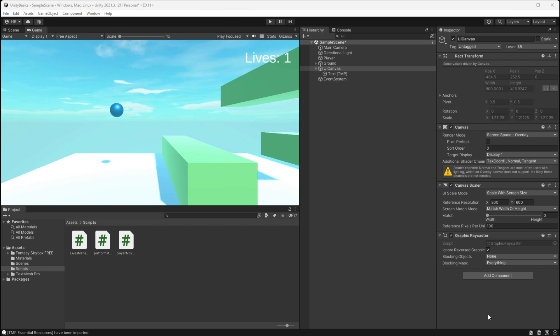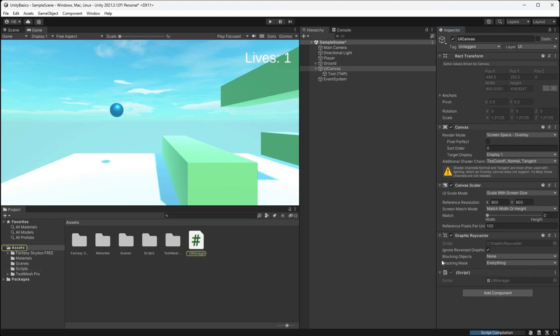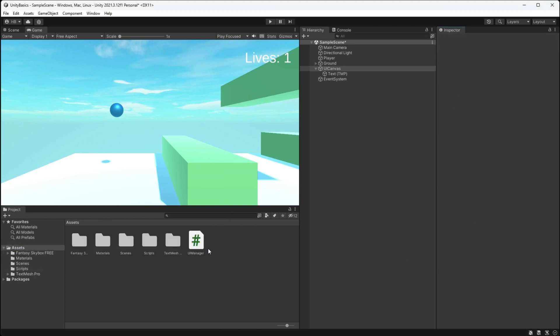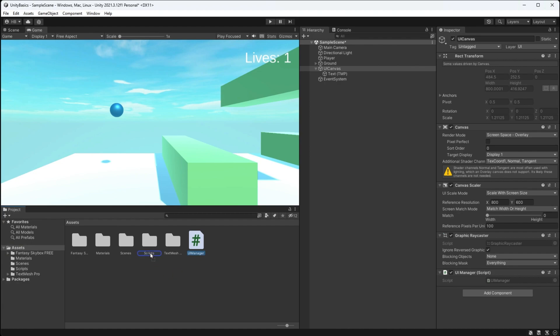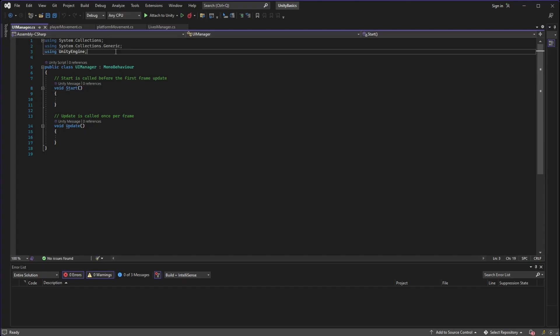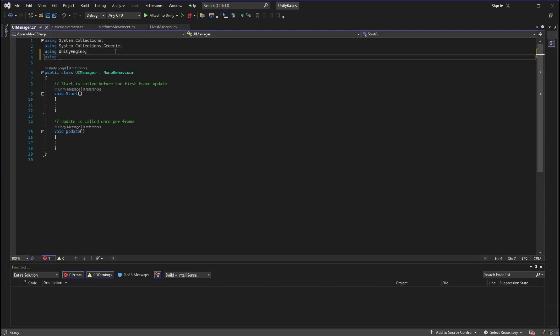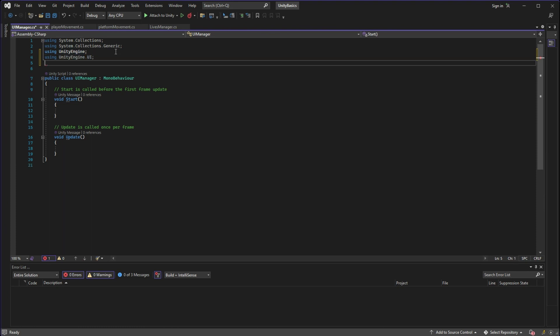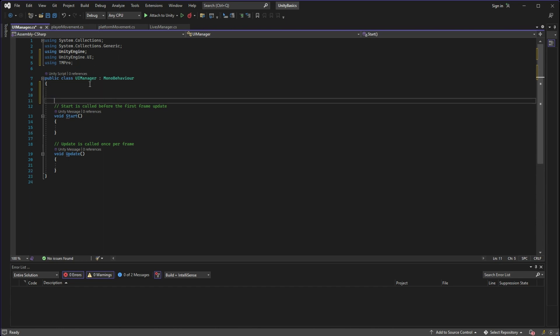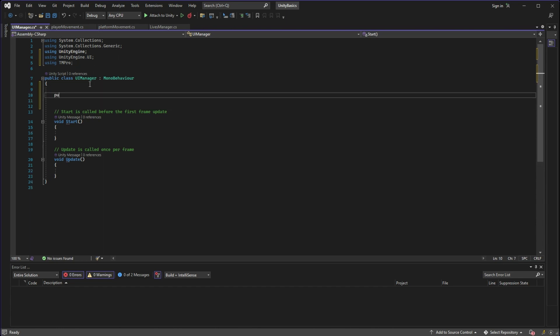And now what we need is a UI manager, so let's create a new script for that and make sure that is on the parent UI canvas game object. Now if we go into that script, the first thing that we need to do is make sure that we are using the UnityEngine.UI namespace and also the TextMeshPro namespace, which is just TMPro.